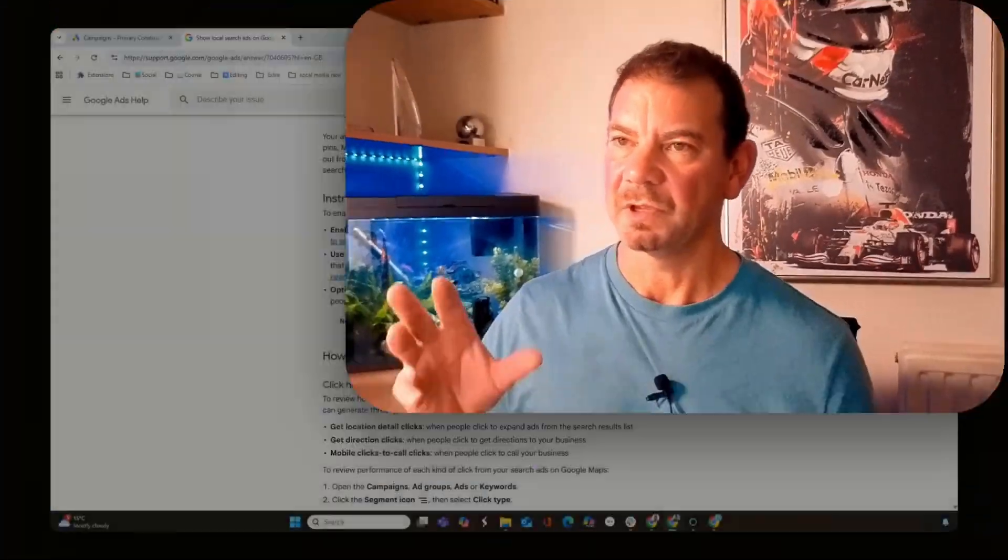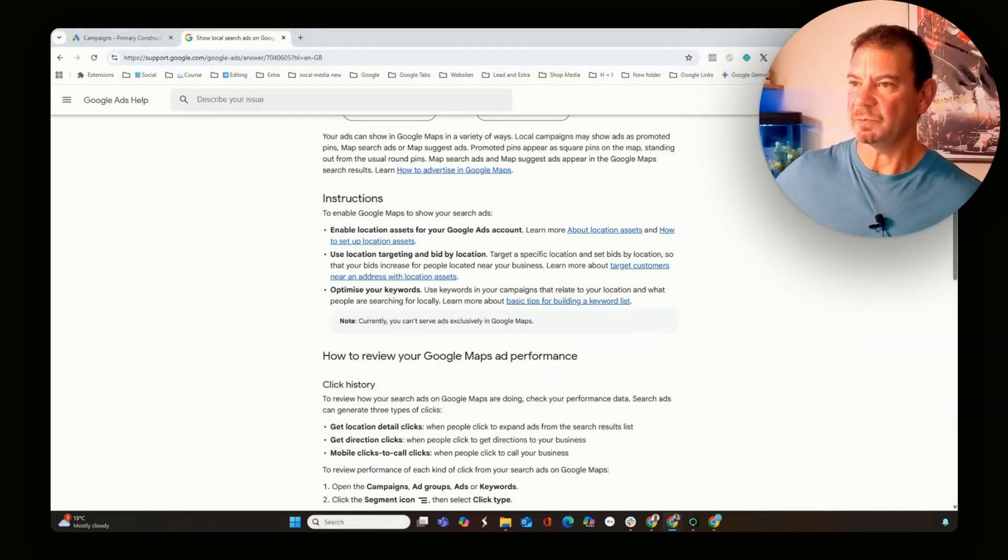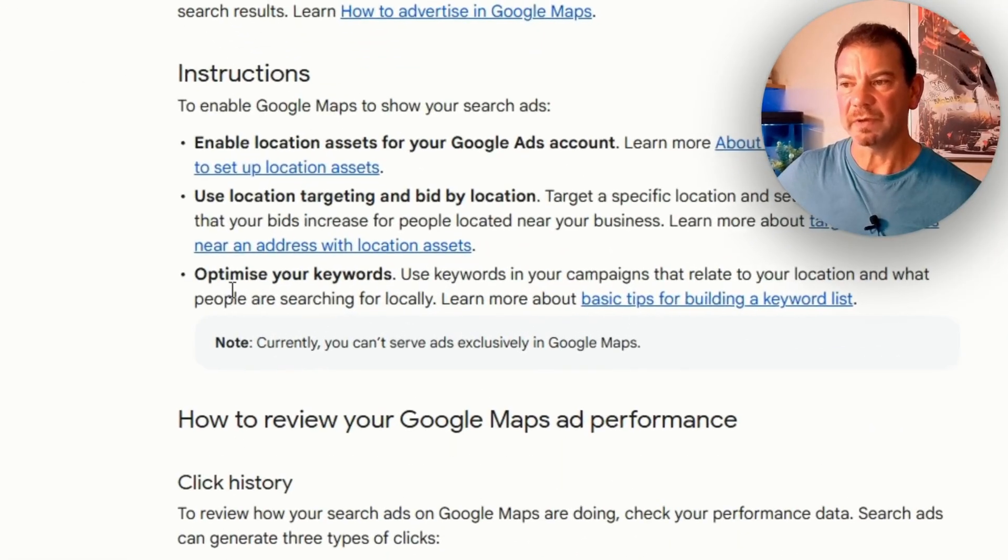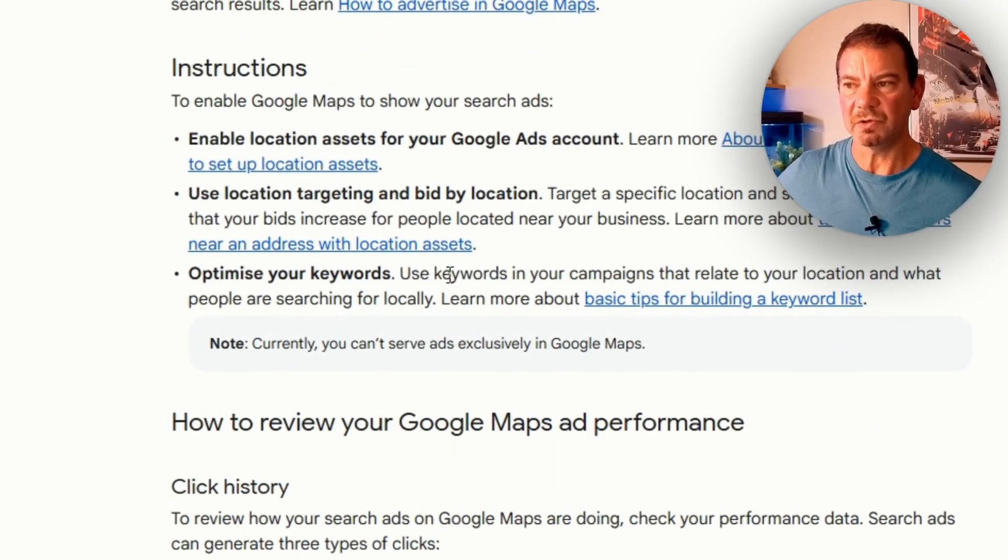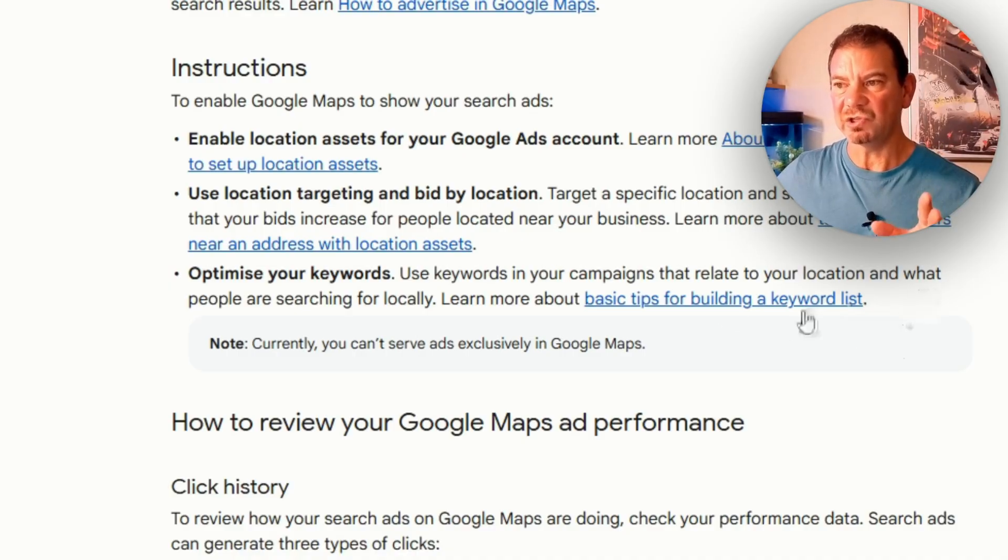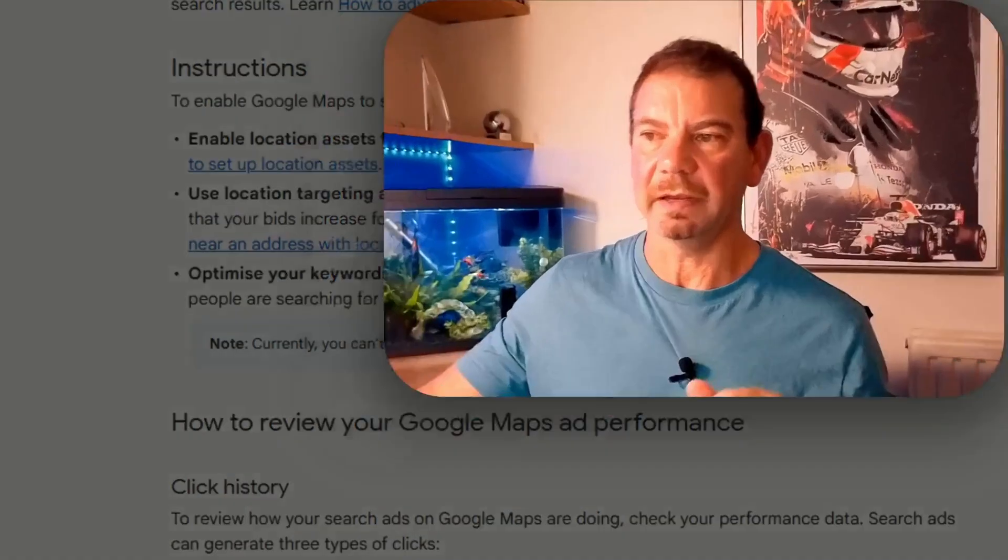I want to jump back into the documentation regarding the targeting that we want to do for keywords for the local area. We've covered the first two, so the last one is optimize your keywords. Use keywords in your campaign that relate to your locations and what people are searching for locally.